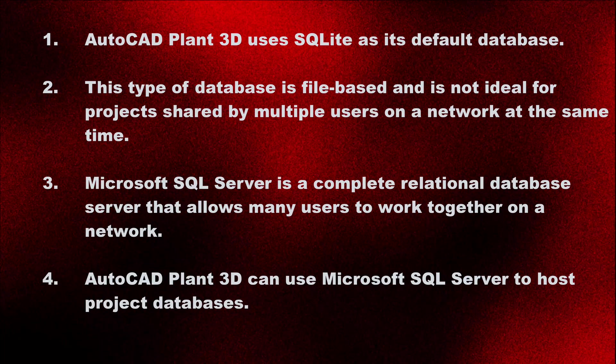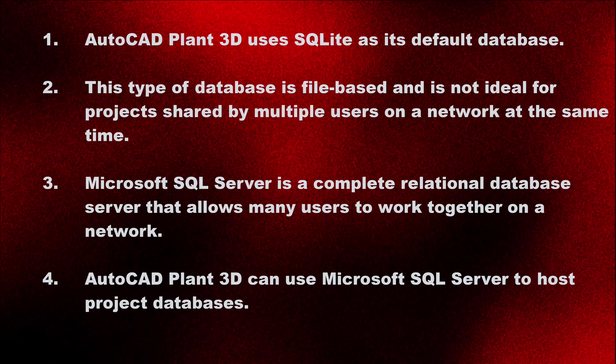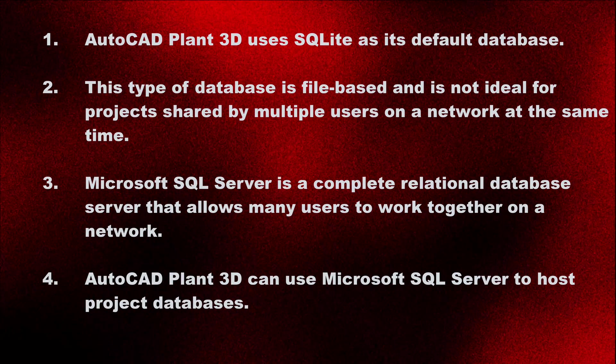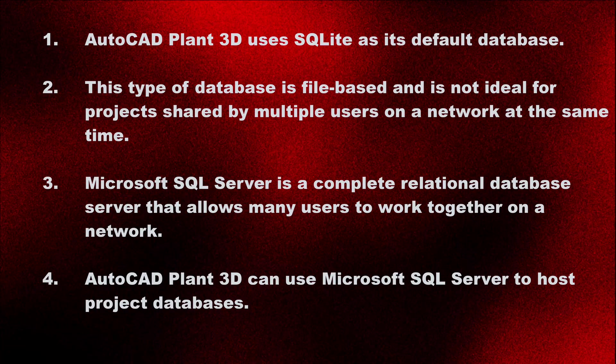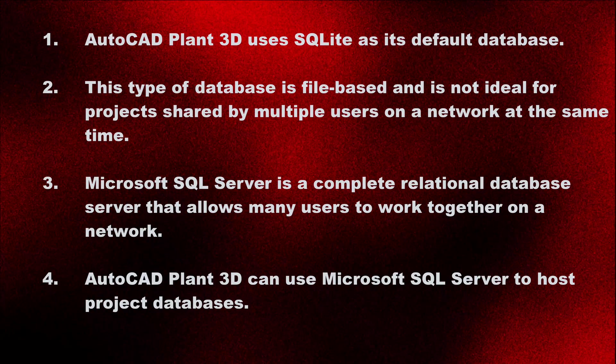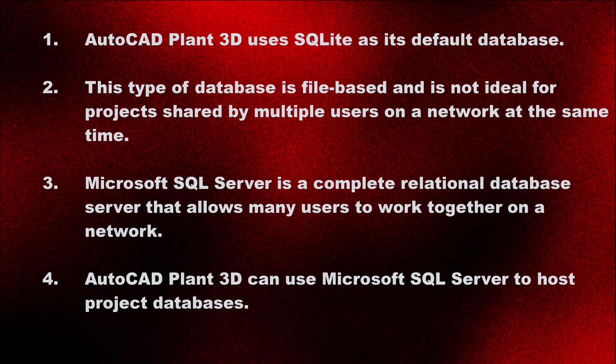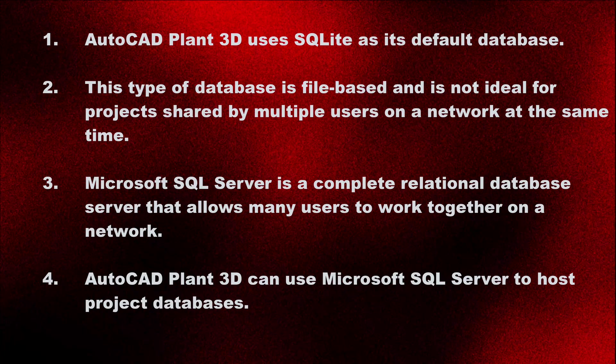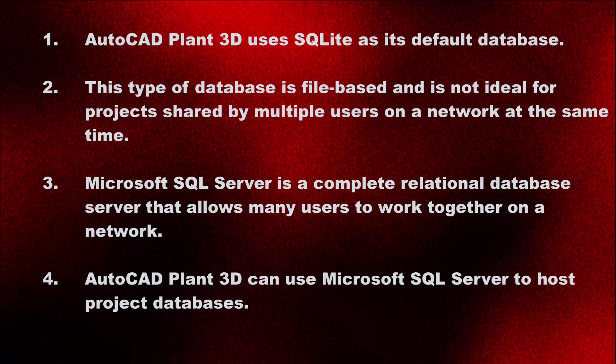Microsoft SQL Server is a complete relational database server that allows many users to work together on a network. AutoCAD Plant 3D can use Microsoft SQL Server to host project databases.